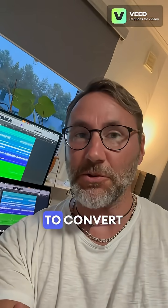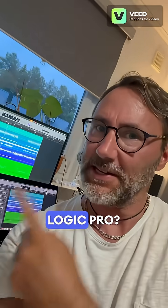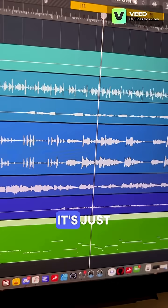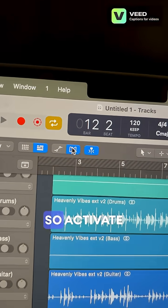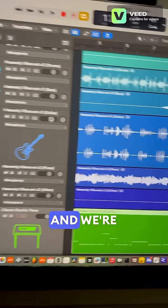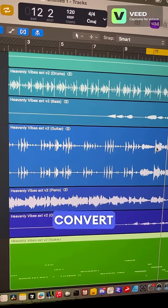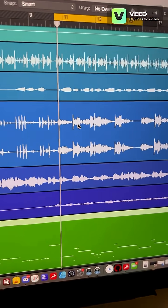Hi, did you ever wonder how to convert audio into MIDI in Logic Pro? It's just super easy. First we need to activate flex time, and we're going to convert this guitar line.